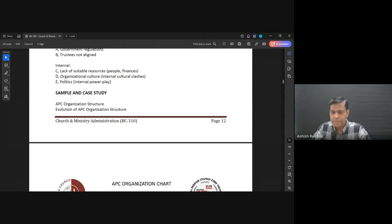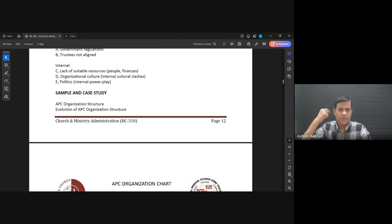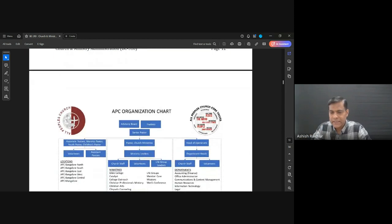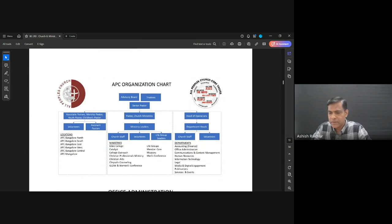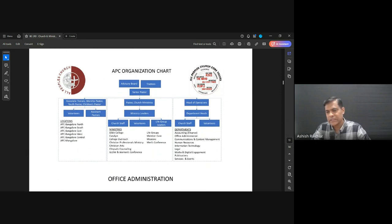Welcome back everyone to our second lecture on church and ministry administration. We've been talking about organizational structure, how to design the organization. Let me share a little bit about how APC is organized. On page 13 you can see the APC organizational chart.